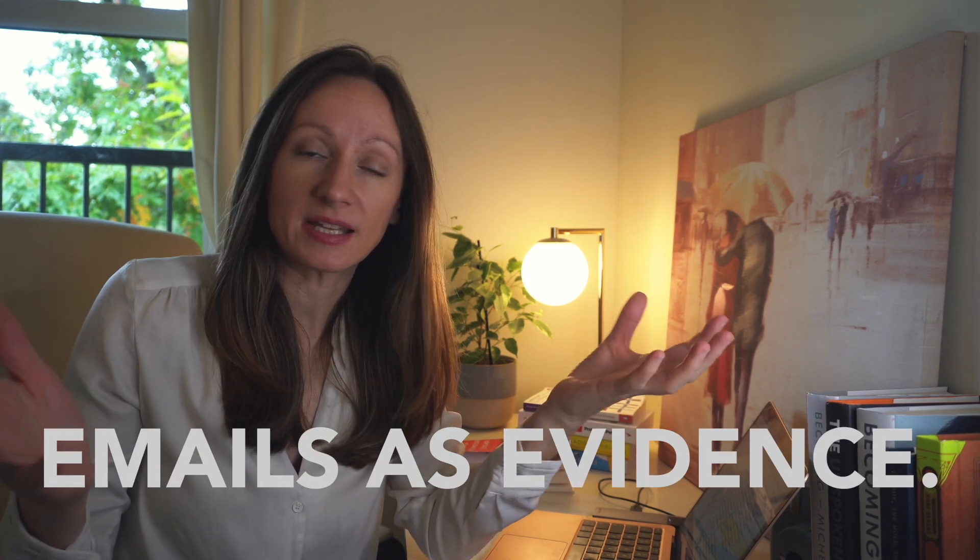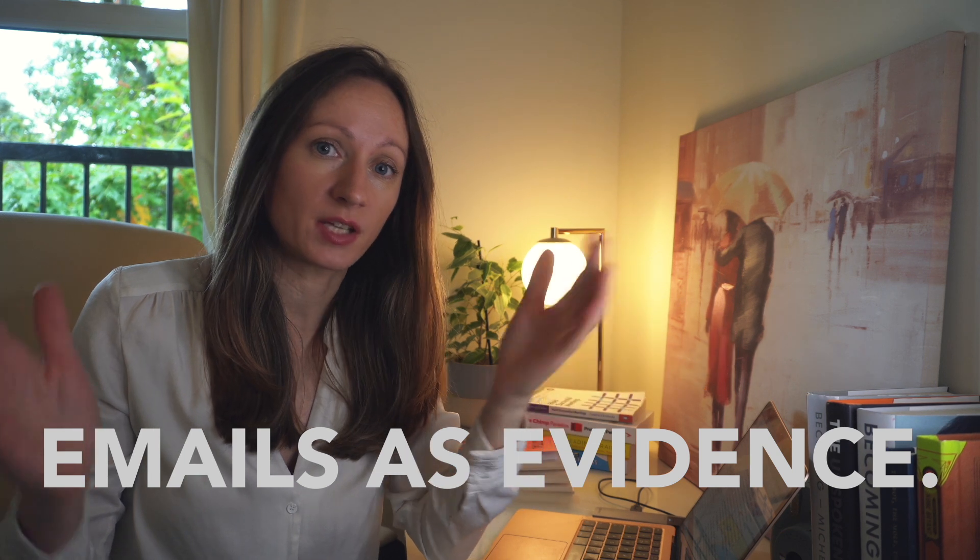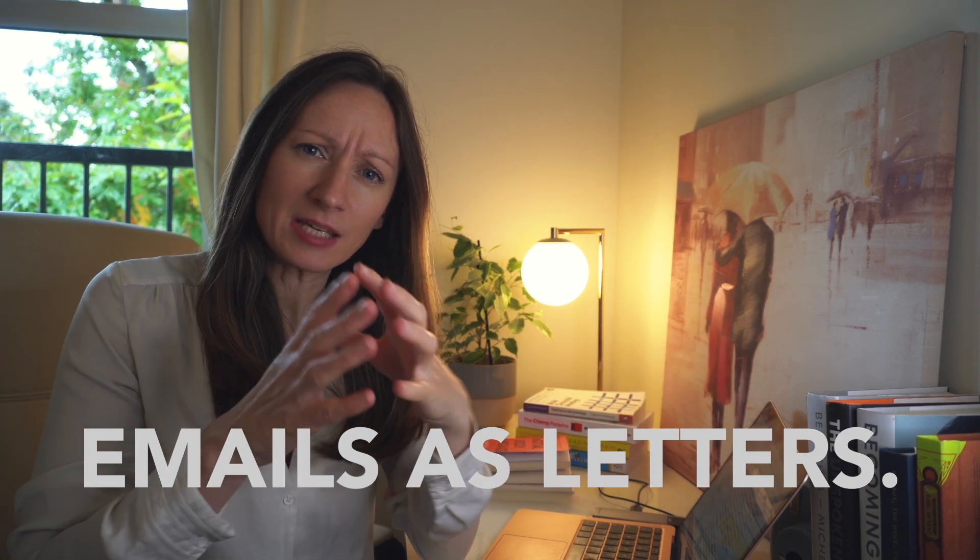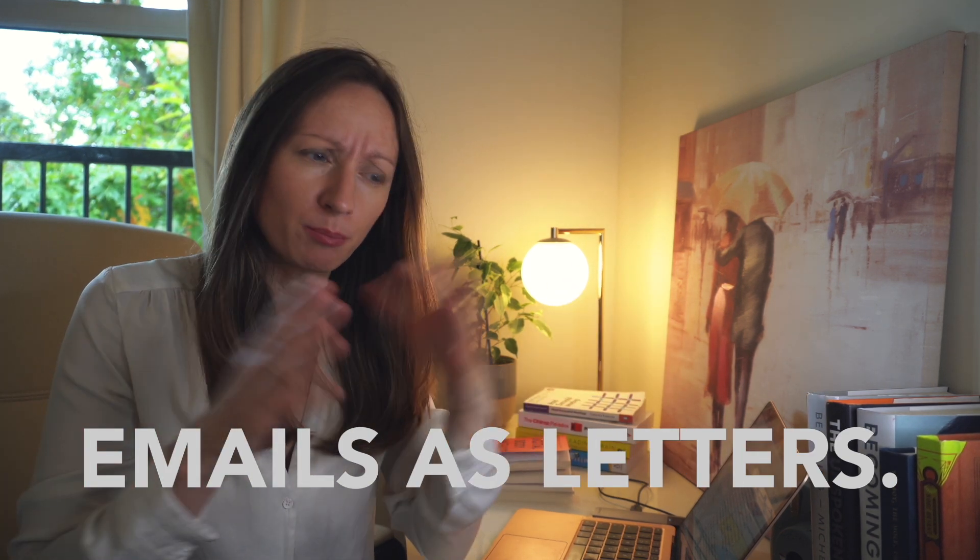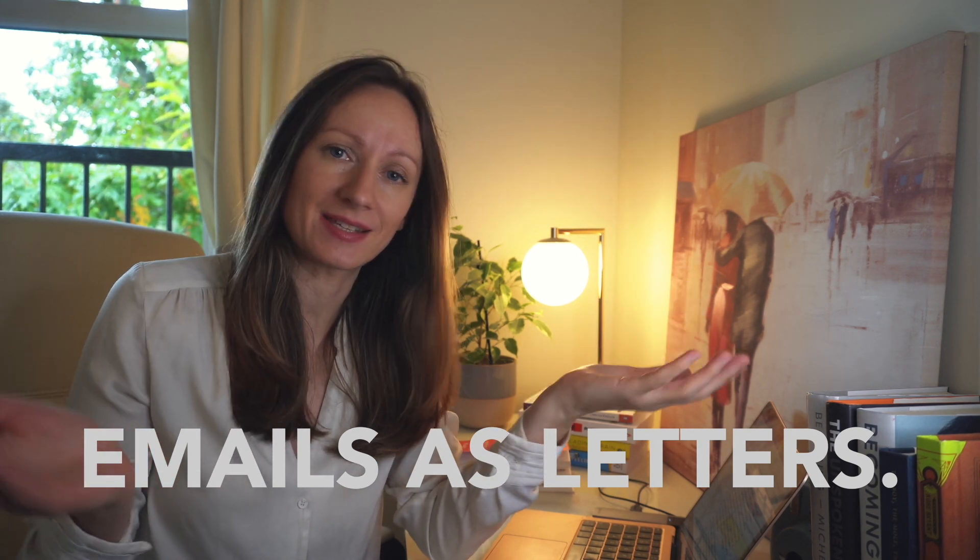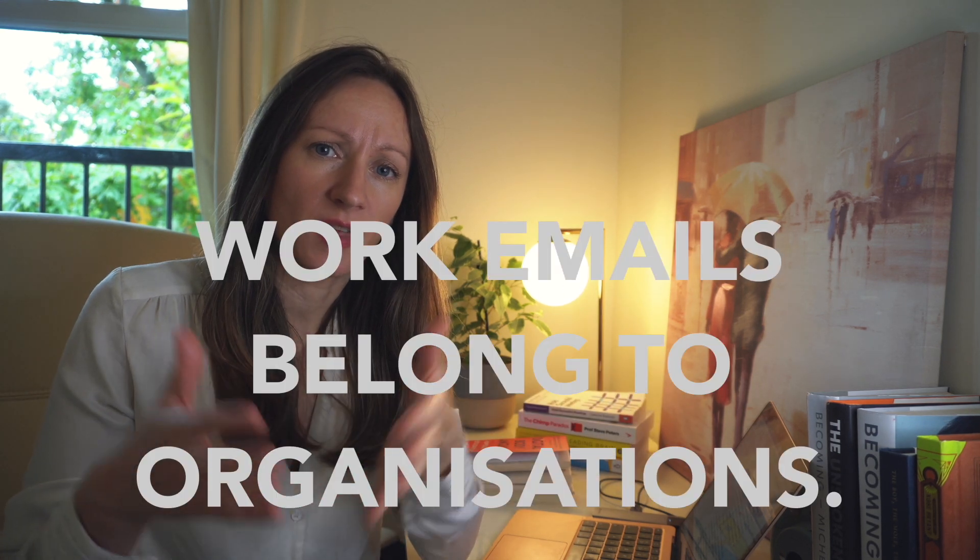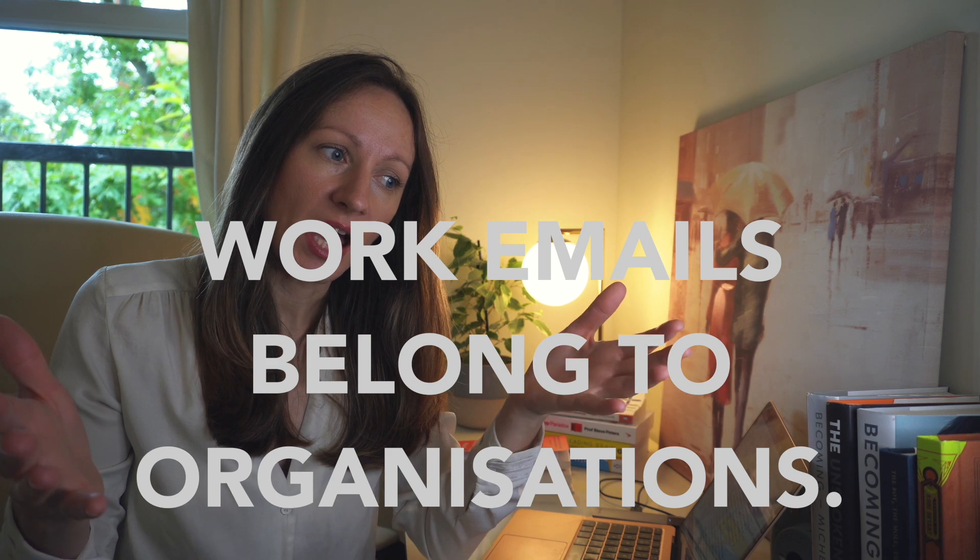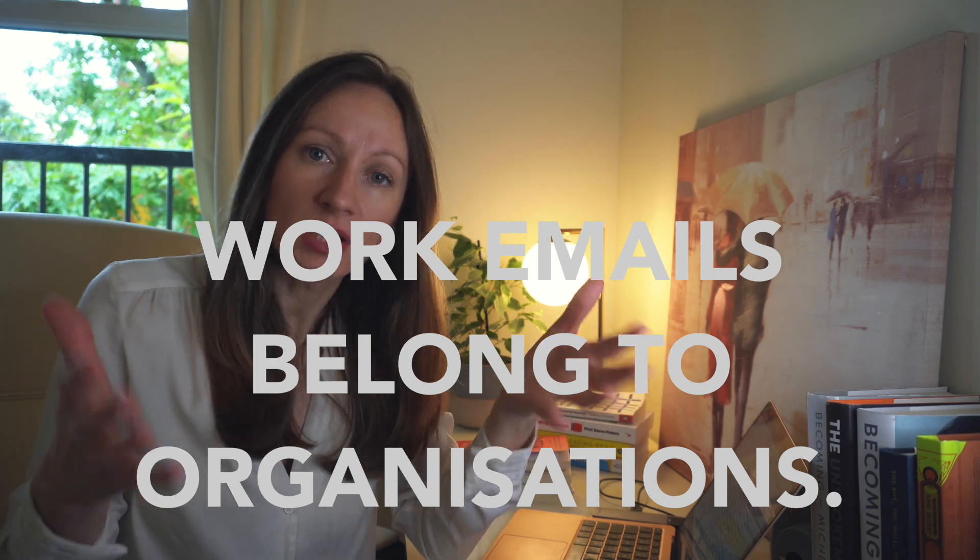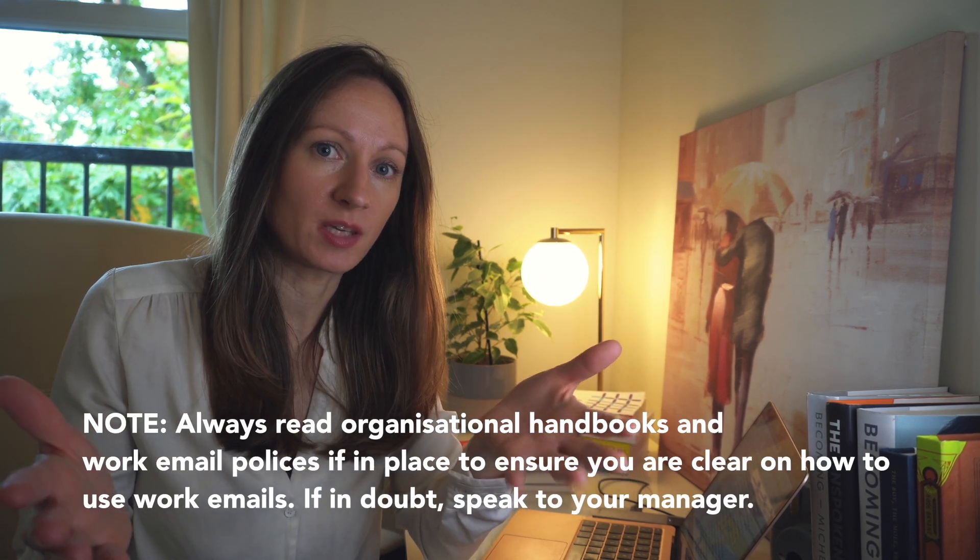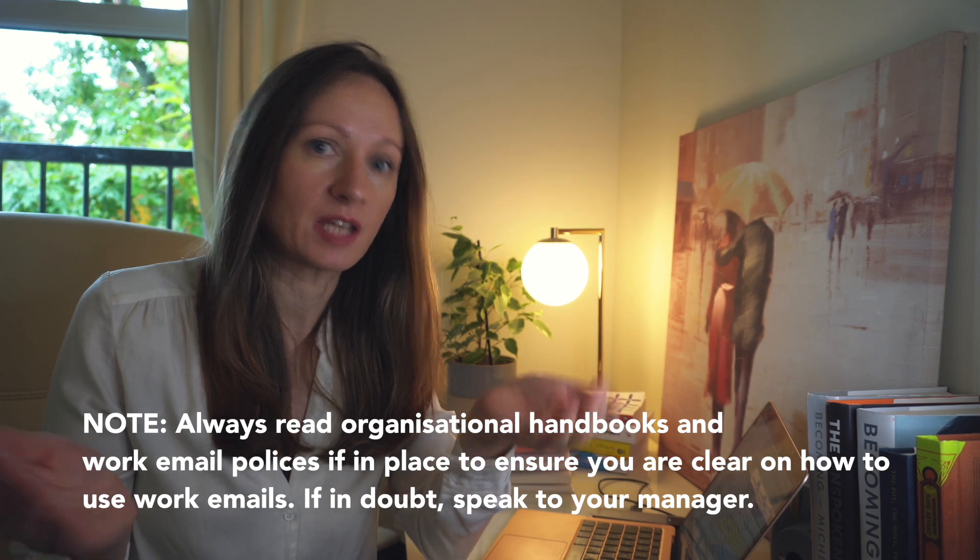This is where I learned that emails are actually used as evidence, that we can send letters by attaching a PDF document, or that the email body alone can be viewed and sent as a letter. I quickly realized that our work emails don't belong to us—they belong to the organizations we work for. This first work experience had a huge impact on how I use and draft emails.